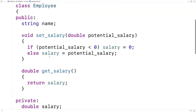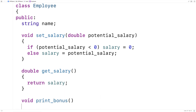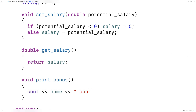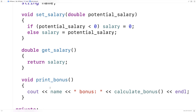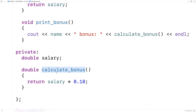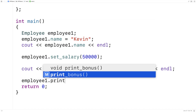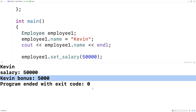What we can do is make a public member function that prints out the bonus. We'll say void printBonus, and this function will output the name of the employee followed by bonus colon, followed by the actual bonus itself by calling calculateBonus() — which we can call like a regular function since it's defined as part of the class. Now we call employee1.printBonus() and if we save and run, we get a bonus of 5,000 because 10% of 50,000 is 5,000.